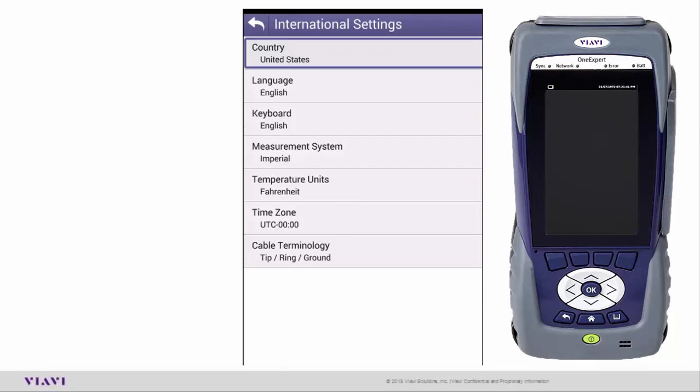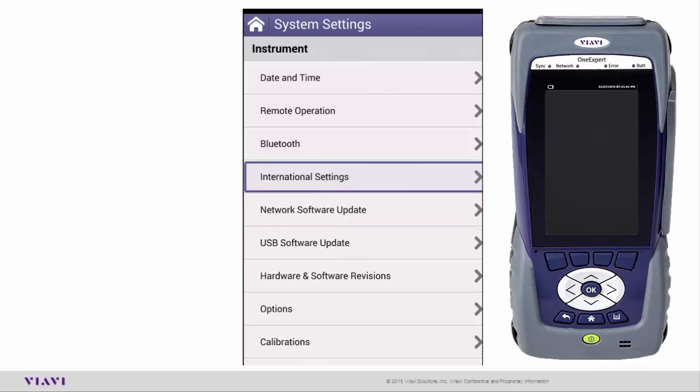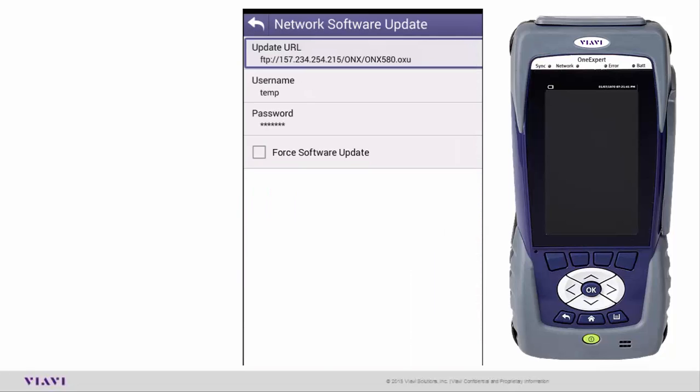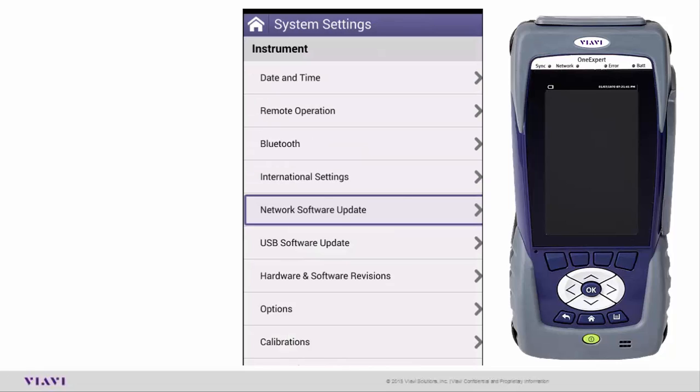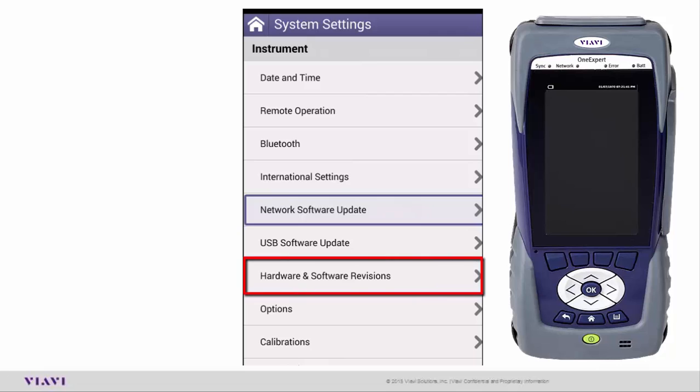If you want to do a Network Software Update, if you plug into an Ethernet connection and set up an IP address, the URL is already built in as well as the username and password. You can click for software update. When you go to that site, it will upgrade your unit if there is a new software update. USB Software Update: if you go to our FTP site, download the firmware and have it on a USB stick, you can update through the USB ports.